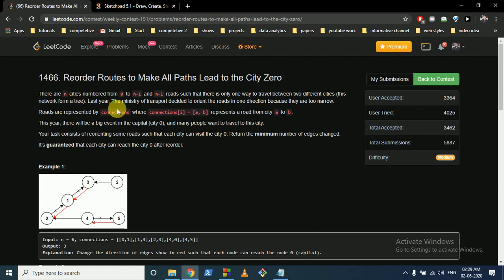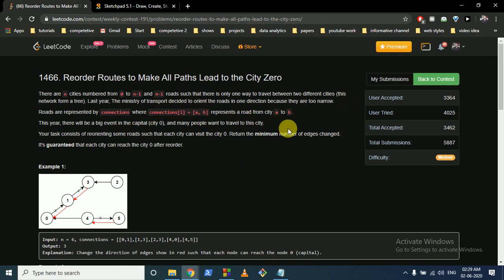There are n cities numbered from 0 to n minus 1 and the connections are directional, meaning there is a connection from a to b. All the connections are given. The main thing to remember is that it is a network of a tree, which means there is no cycle in it. So there is only one path from 0 to any city — you cannot have two different paths.